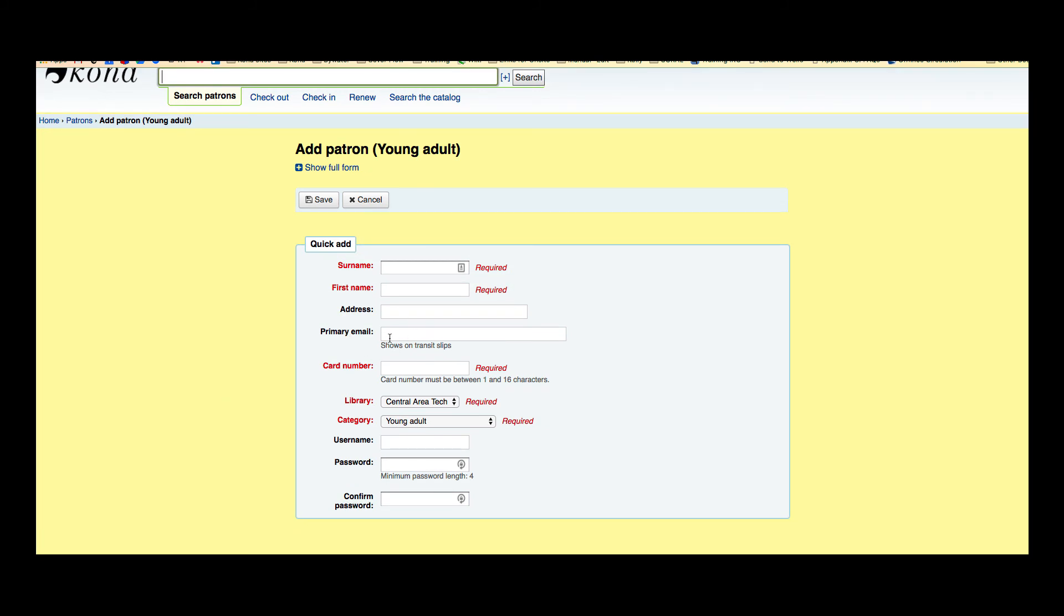Now you can see from the Koha form it says primary email however in the database it just says email so it's best to go over and check that borrower table in the schema.